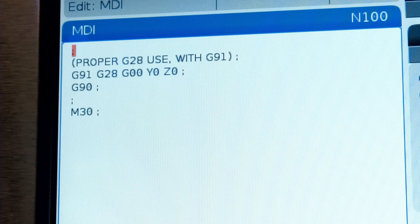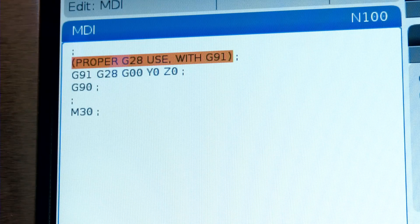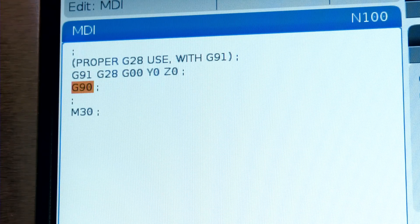If you use the G28 method with G91, be sure to put the machine back in G90 absolute mode when you are done.